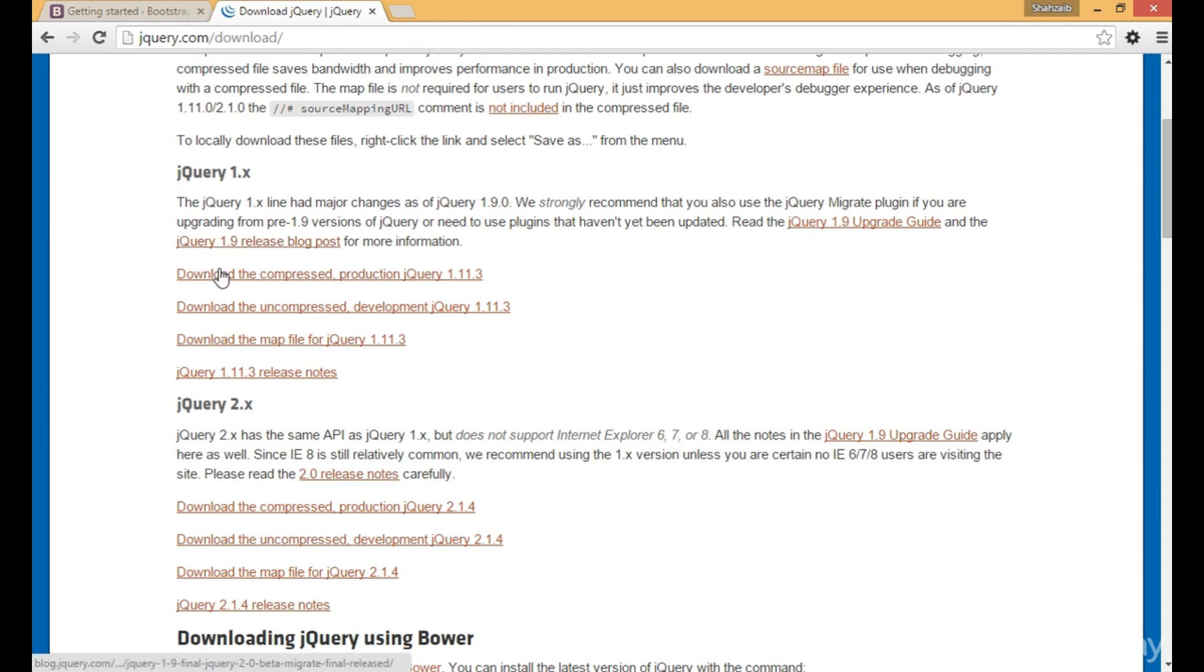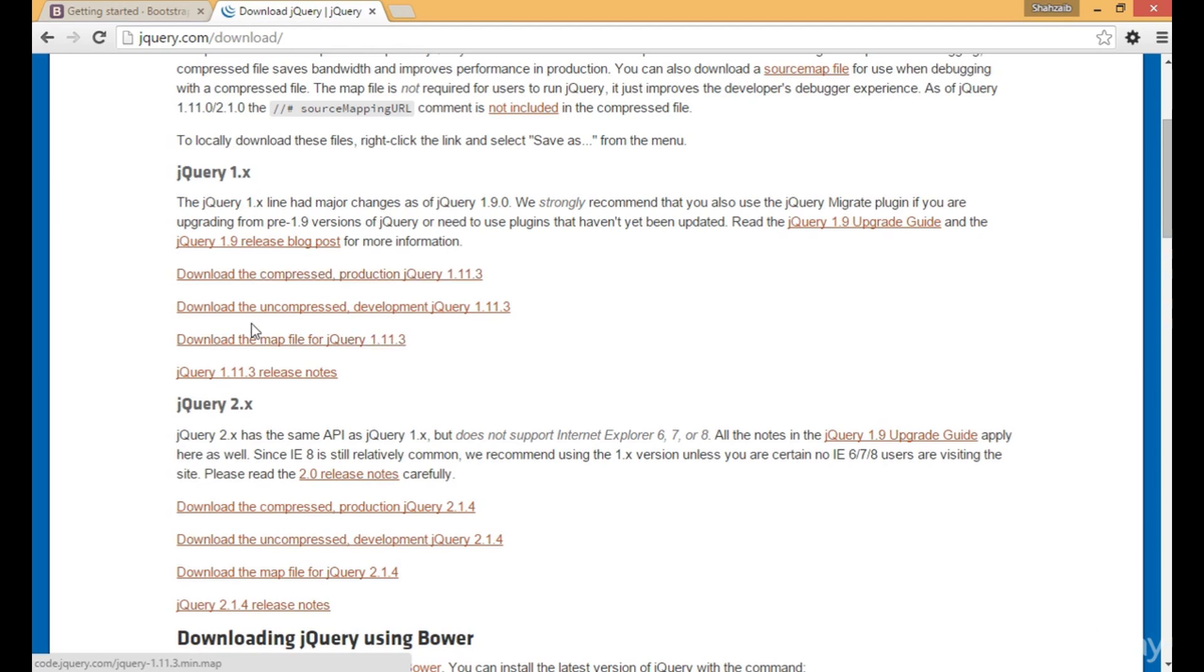There are two versions in 1.x: download the compressed production jQuery and download the uncompressed development jQuery.